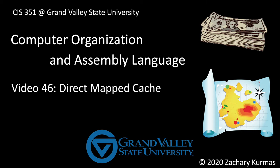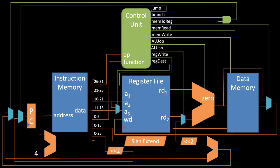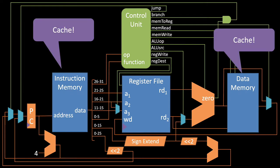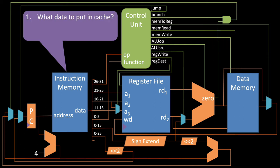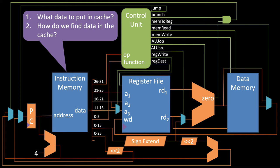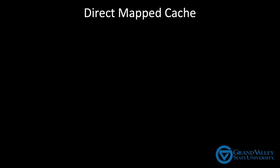The previous video explained what caches are and why they're critical to the performance of modern CPUs. We saw that the instruction memory and data memory elements in the textbook CPU are really caches and ended the video by asking what data do we put in the cache, how do we make sure that we have the data in the cache that we're actually going to need, and once it's there, how do we find it? So to see how all this works, let's begin with the simplest cache called a direct mapped cache.